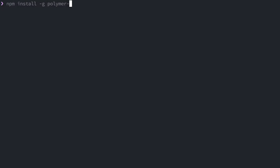Today on Polycast, we're going to be looking at the Polymer App Toolbox and the recently released Polymer CLI. To get started, over in my terminal, I'm going to run npm install -g polymer-cli.